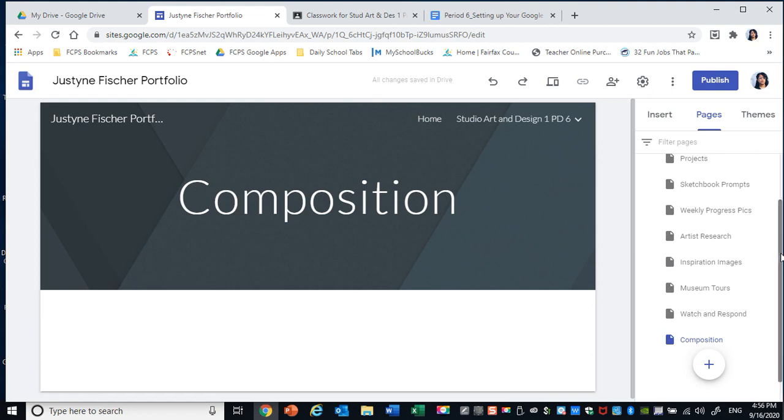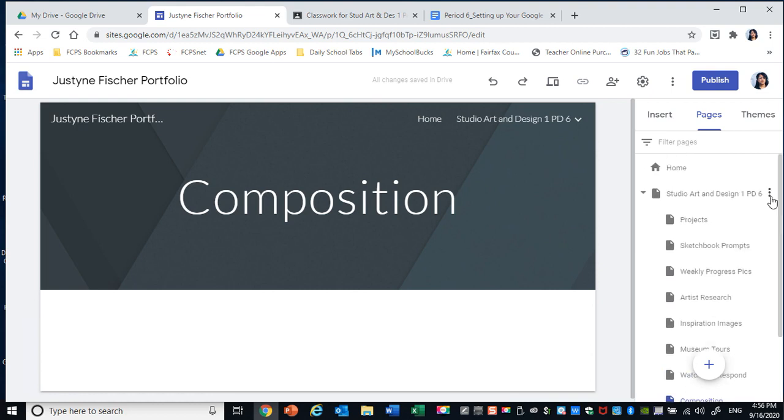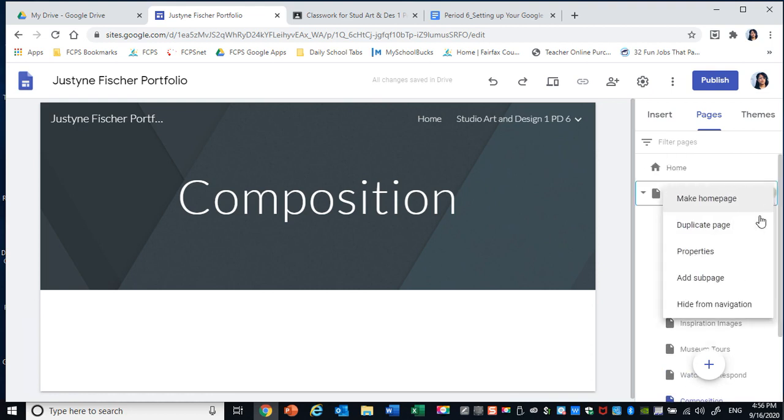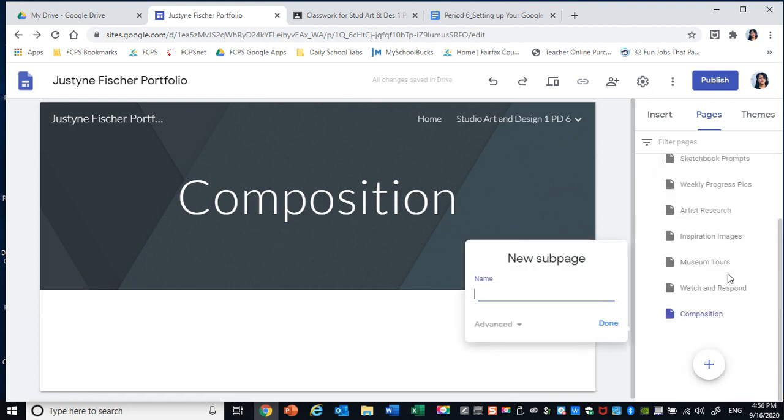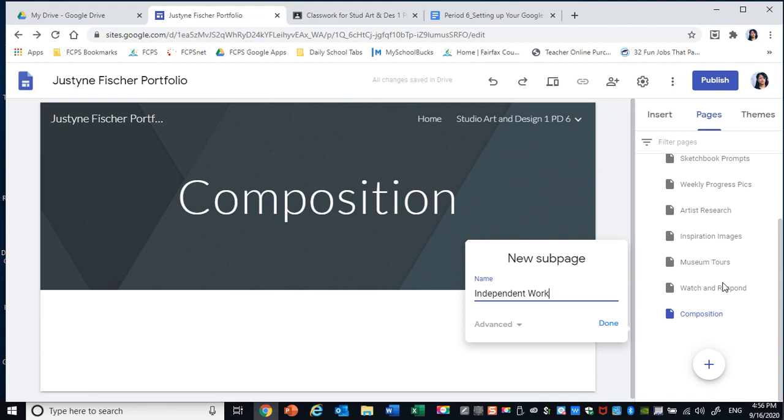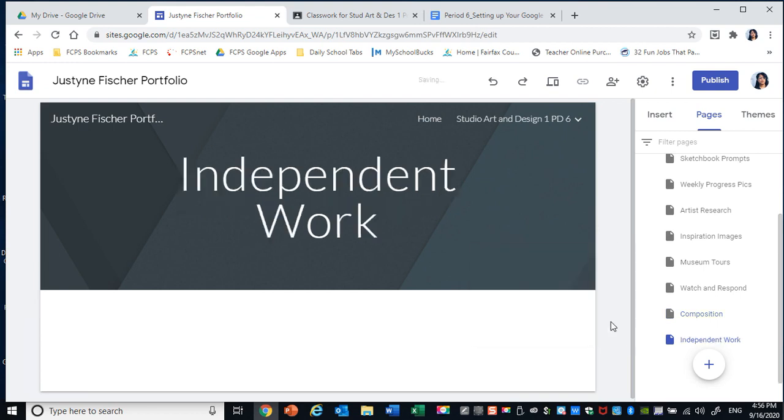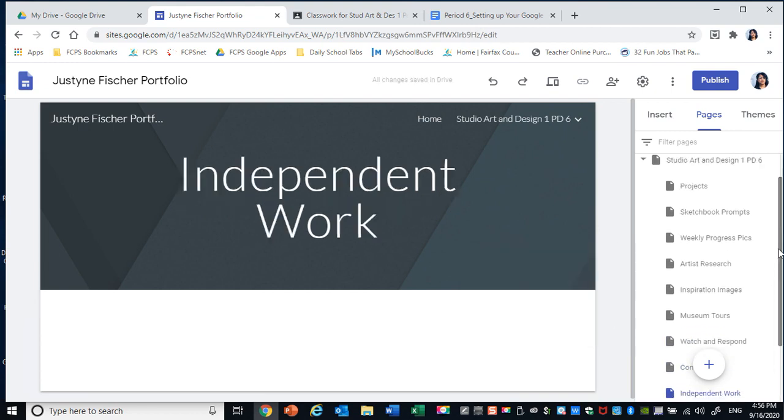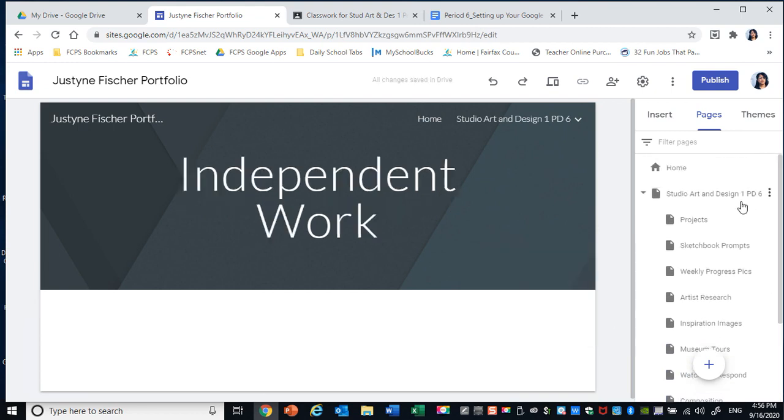And the ninth subpage is just for you. It's Independent Work. And that's all the work that you have done on your own. So all work that you do that is not assigned that you've done on your own will go in this page.